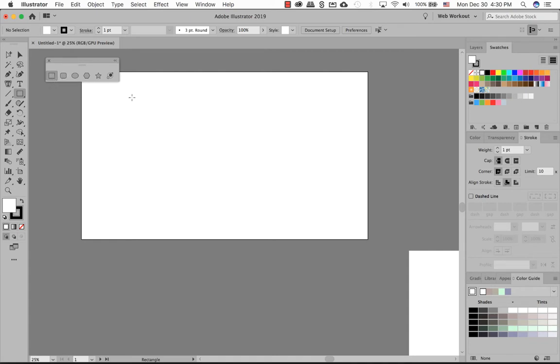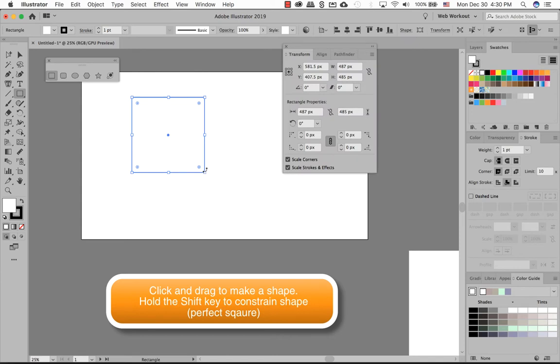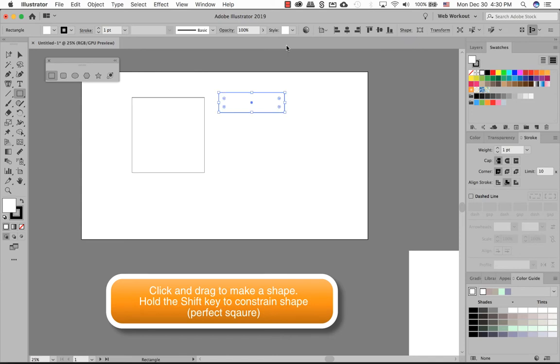Inside here is a square, so if you click and drag, you can draw a square or a rectangle. I'll close that off for a second. If you hold down the shift key, it gives you a perfect square.